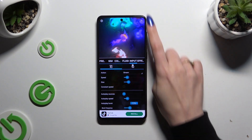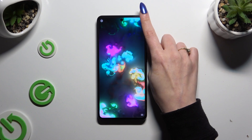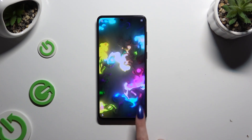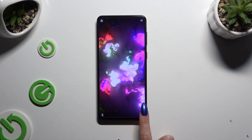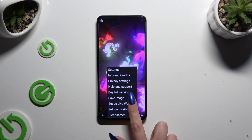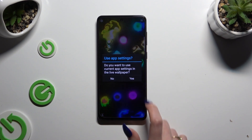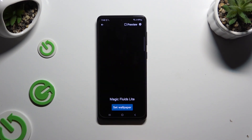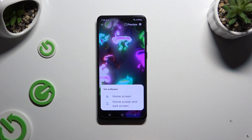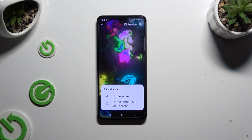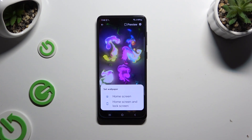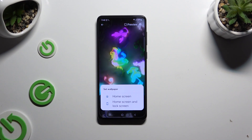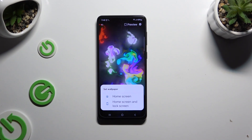When you're finished, click at the top right corner and bottom right corner. Then hit Set as Live Wallpaper, select Yes. Tap on Set Wallpaper and decide where you wish to apply it — on home screen, or home screen and lock screen.